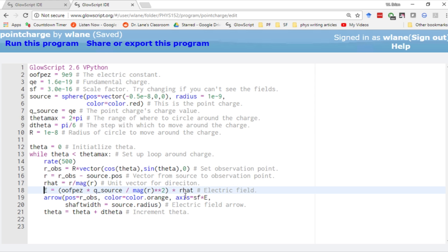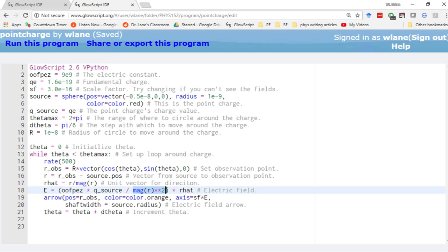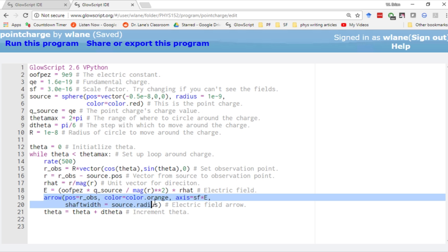Then we calculate E, the electric field, using the point charge formula. It's 1 over 4 pi epsilon naught—we called it K in high school, but Matter and Interactions insists on writing it 1 over 4 pi epsilon naught—times the source charge divided by the magnitude of the distance squared. This is good old Coulomb's law. We multiply it by r hat to give it a direction, then we want to visualize it with an arrow.